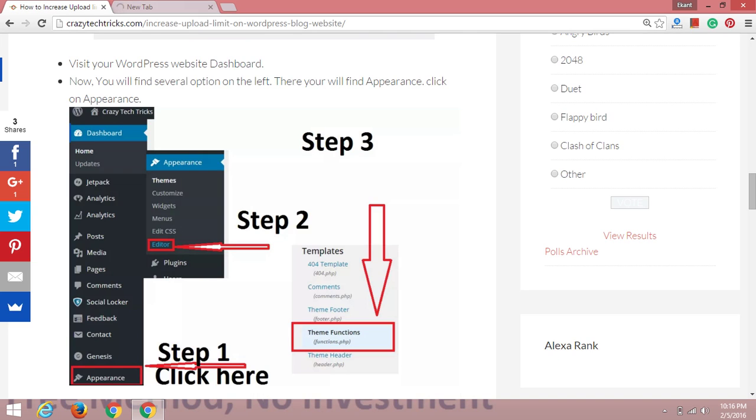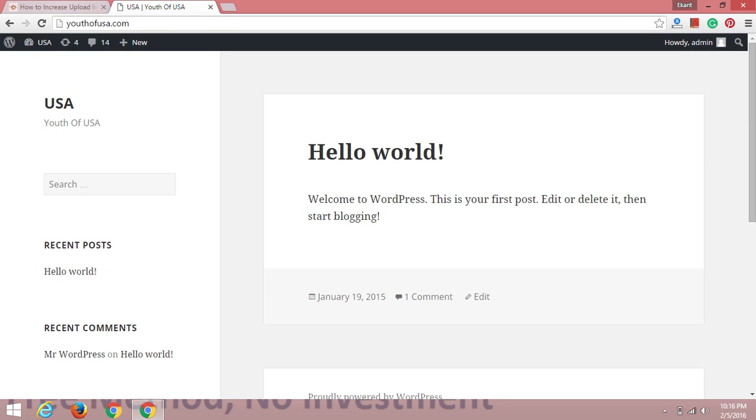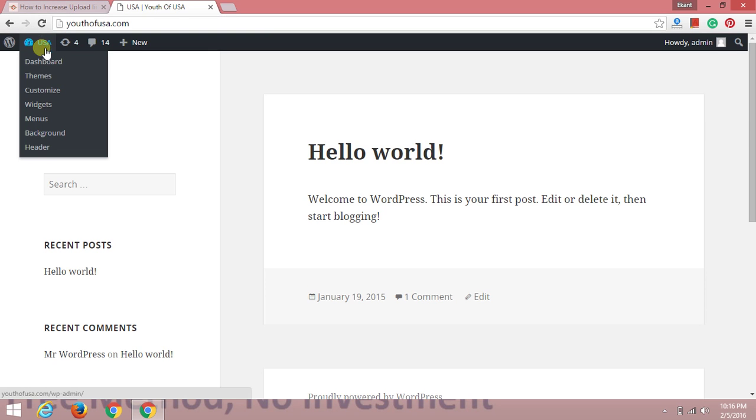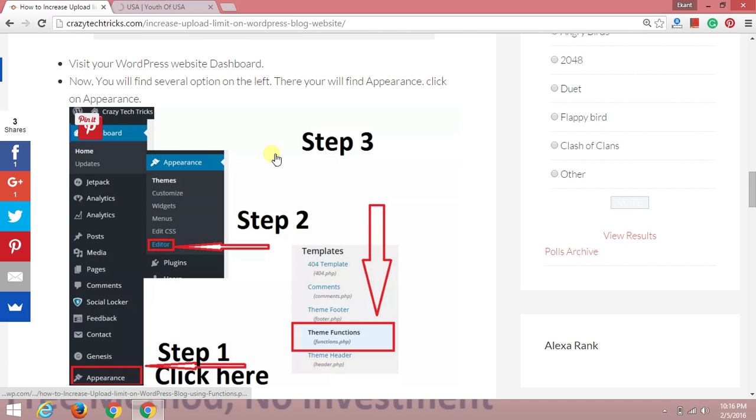Here is my website. I own the domain and I'll visit the dashboard. As I said, when facing this problem uploading your file, you need to visit your website.